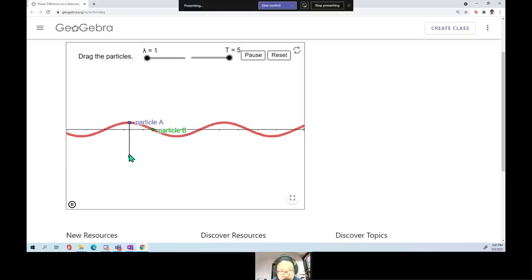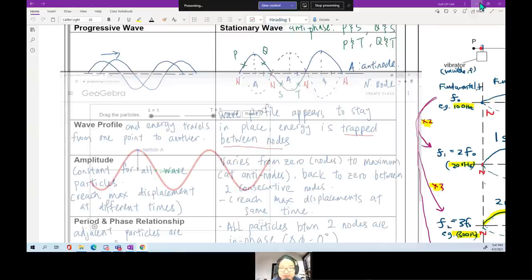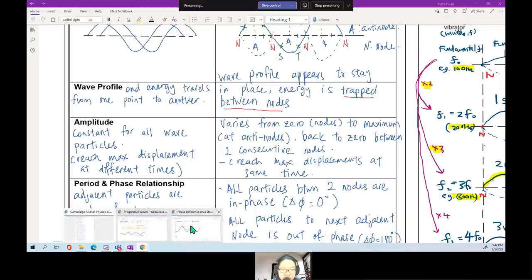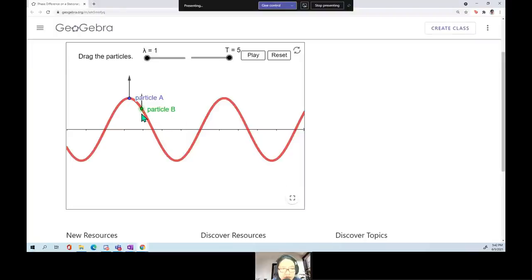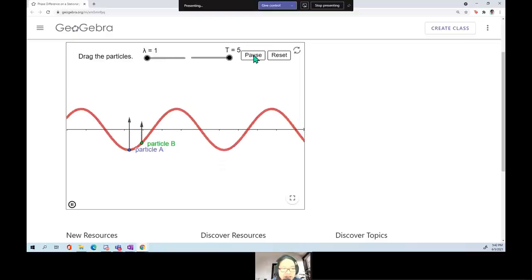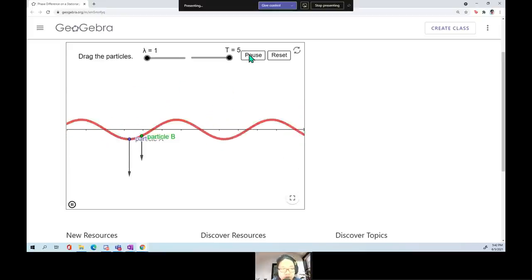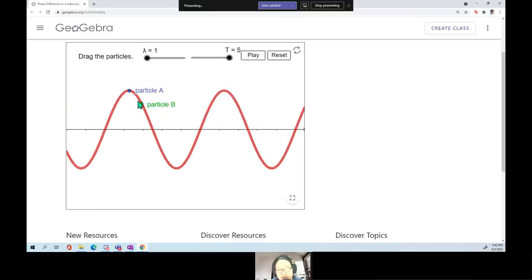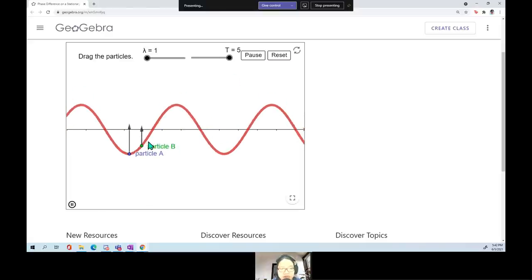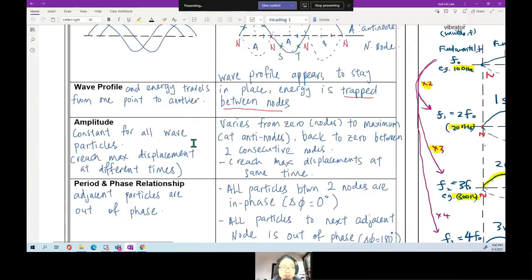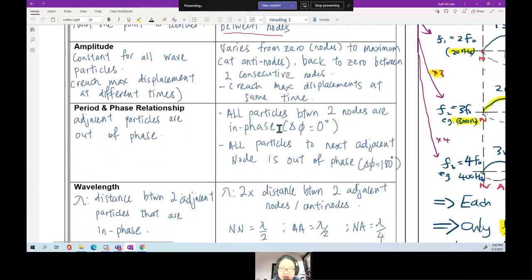An antinode has maximum amplitude; a node has no amplitude. The amplitude goes from zero at a node to maximum at an antinode and back to zero. Also, particles reach maximum displacement at the same time, so their phase difference is zero. All particles between two adjacent nodes are in phase — their phase angle is zero. They go up together and come down together.